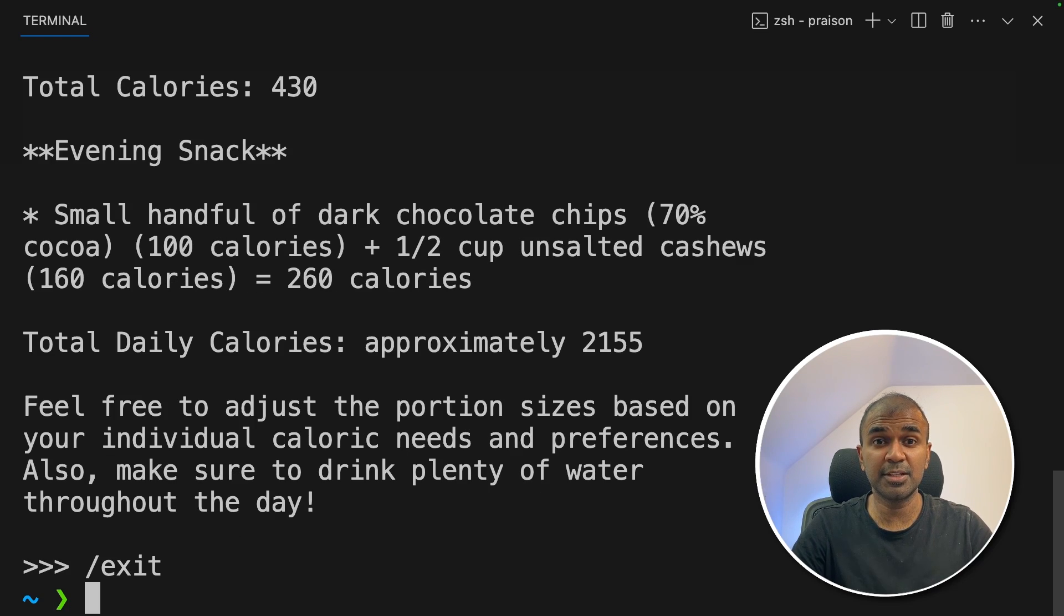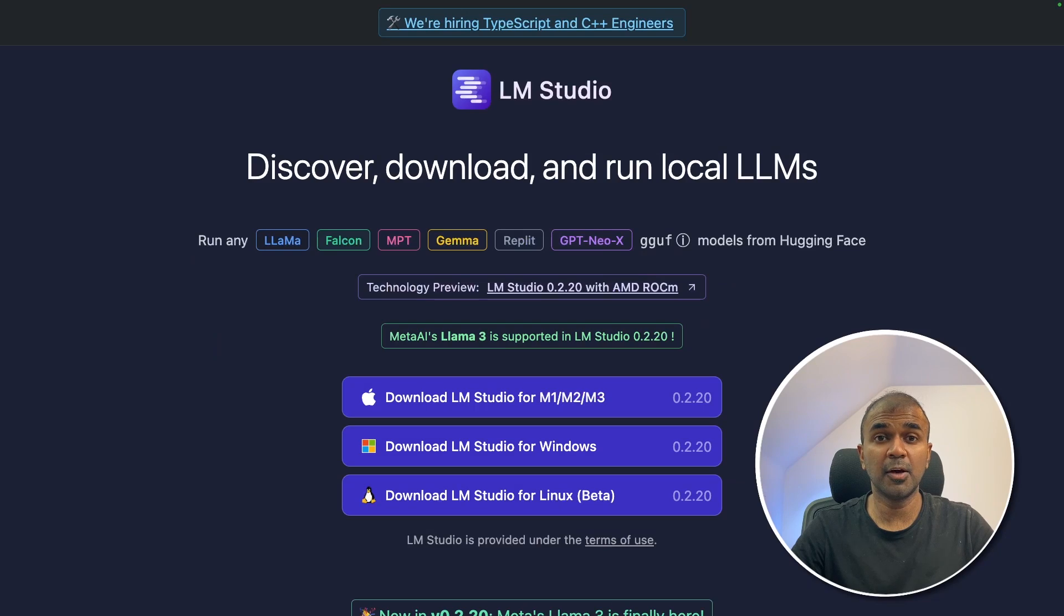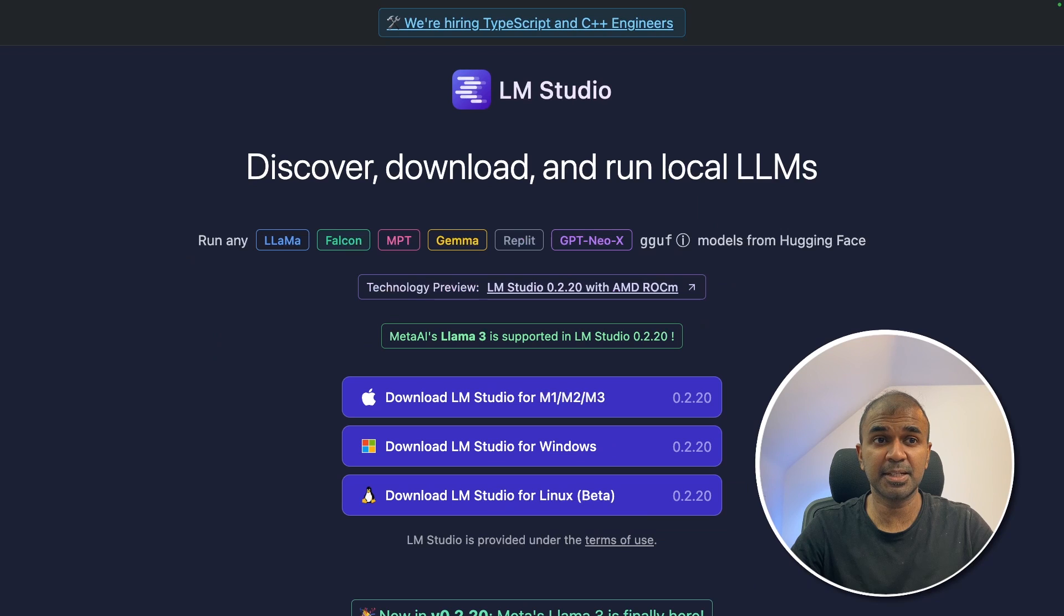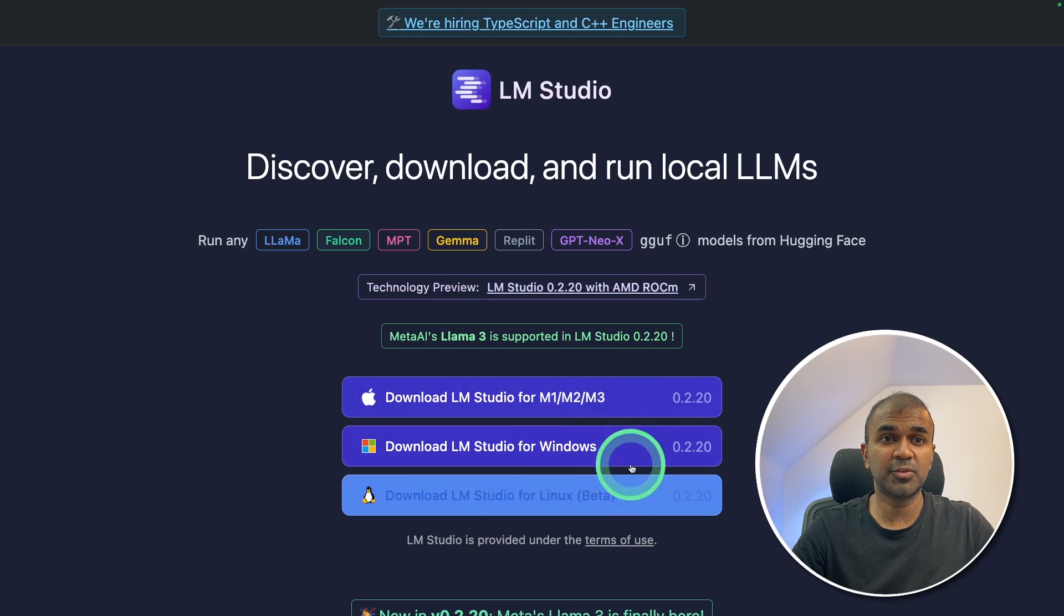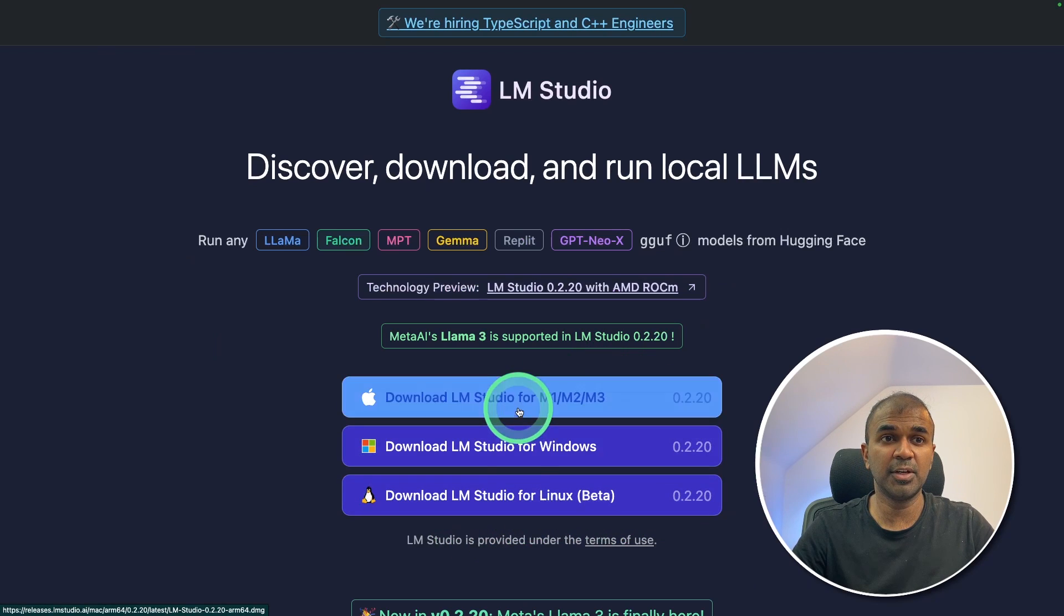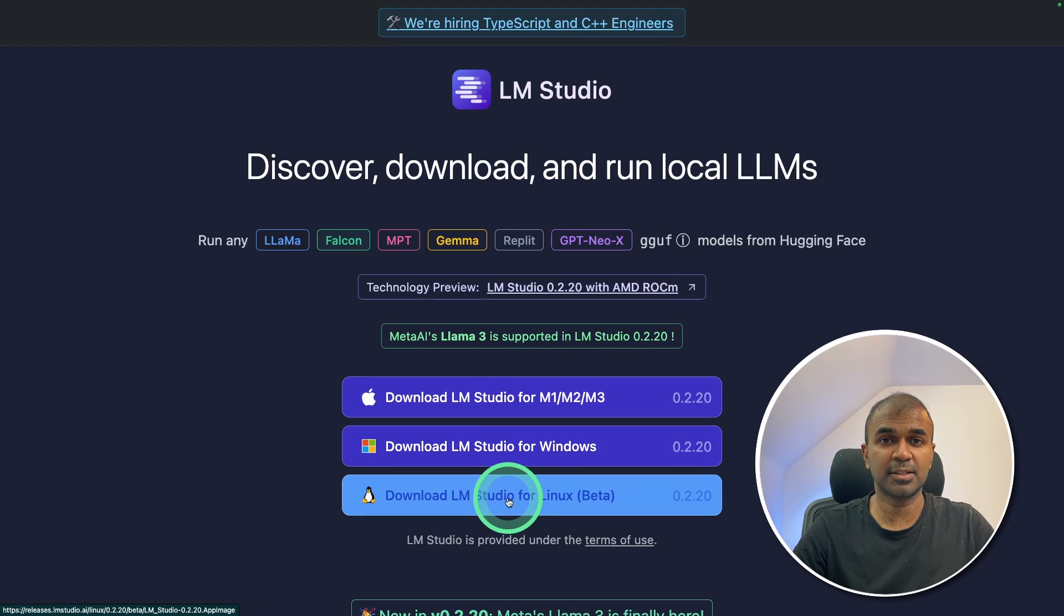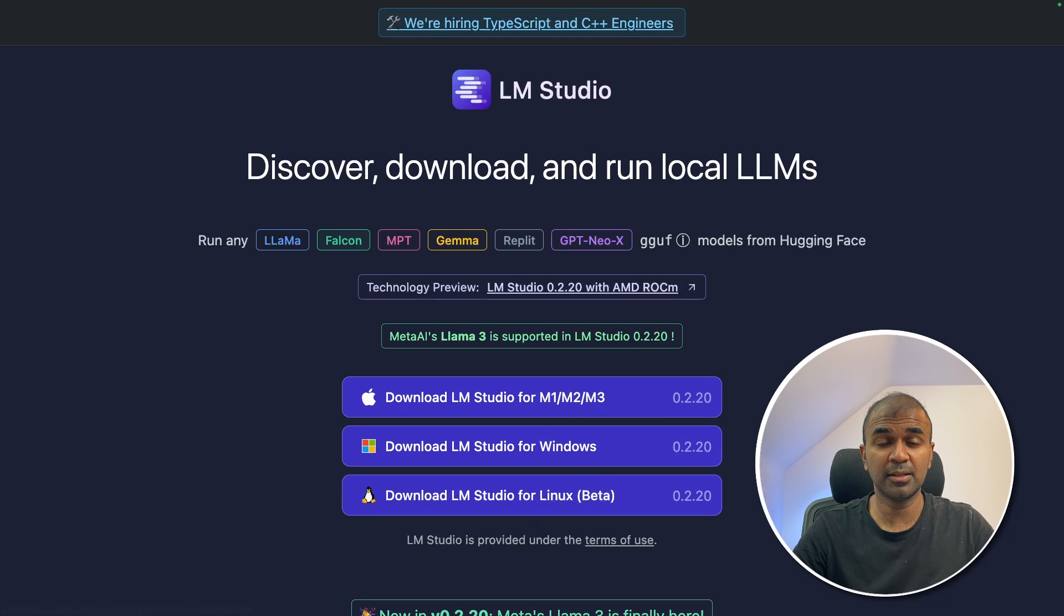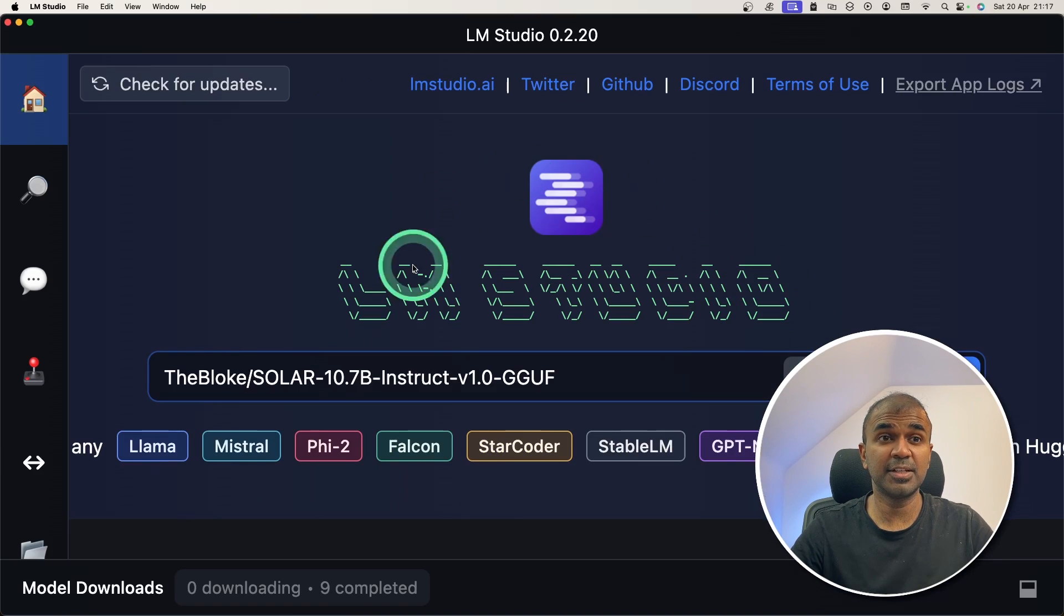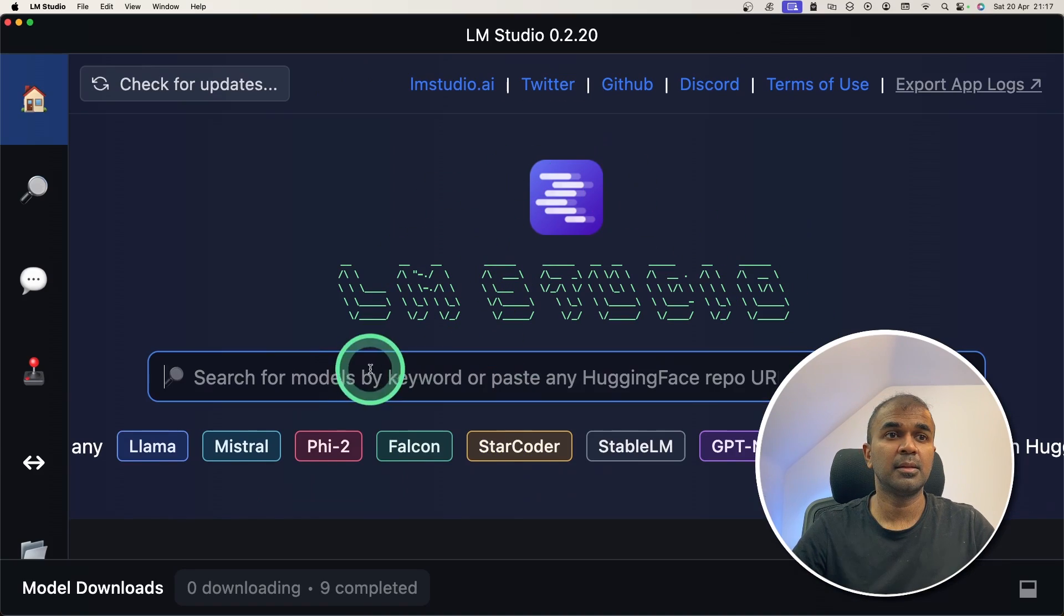Now let's see how we can install using LM Studio. Go to lmstudio.ai website. There you have all the three versions for Windows, for Mac and for Linux. Download that accordingly and install it. Next, you will have an interface like this.